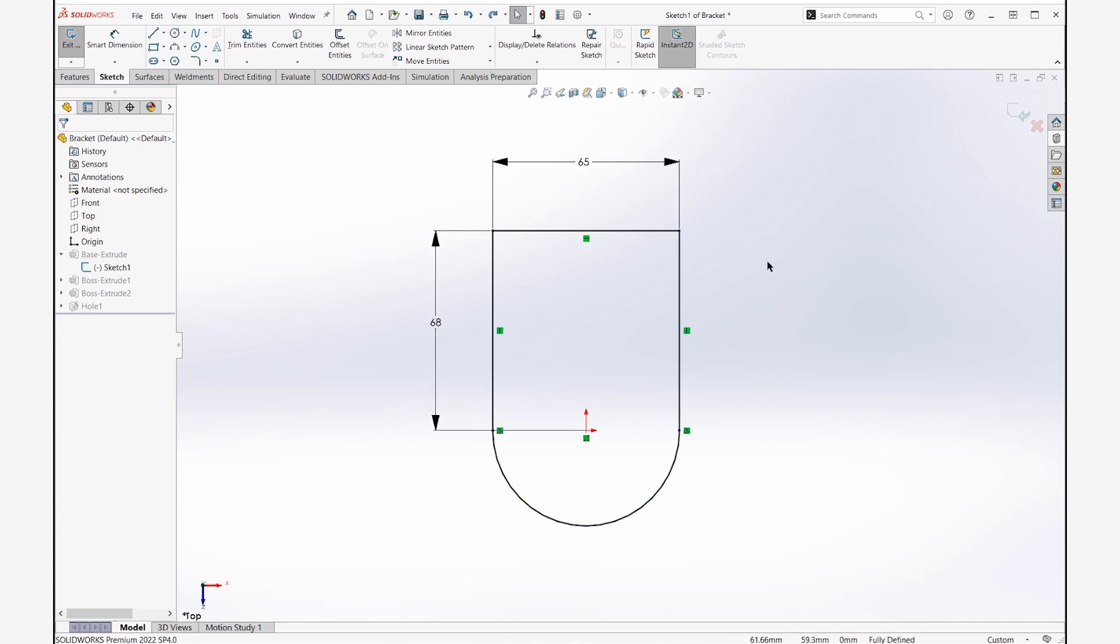Let's try this again with Instant 2D on. I'm going to select that dimension and hit delete on the keyboard, and instead of deleting the dimension, you can see it actually deletes the value, the numerical value for that dimension.